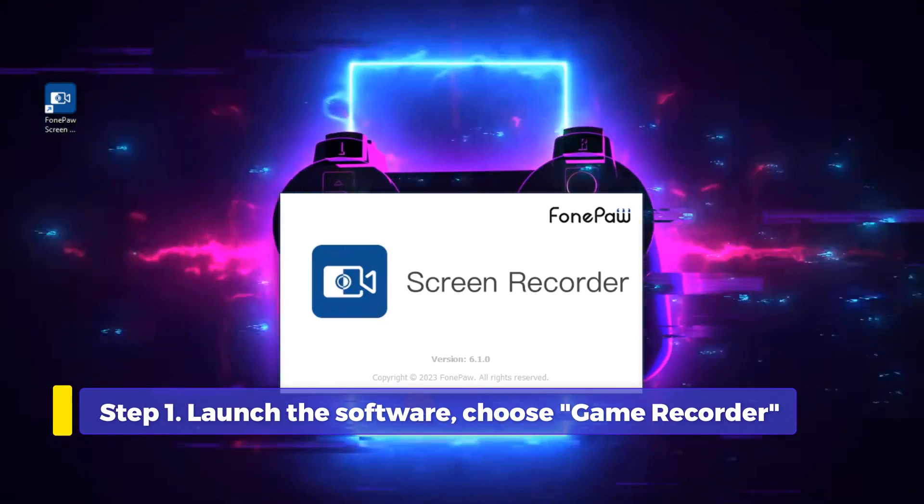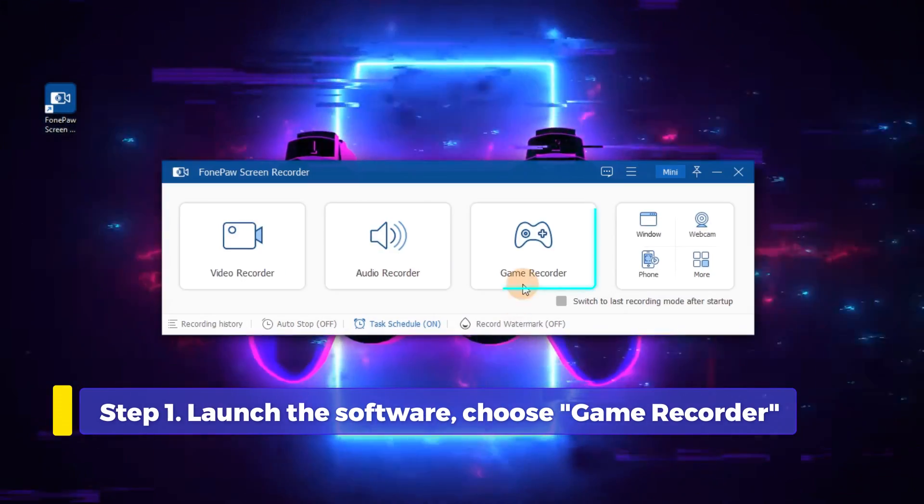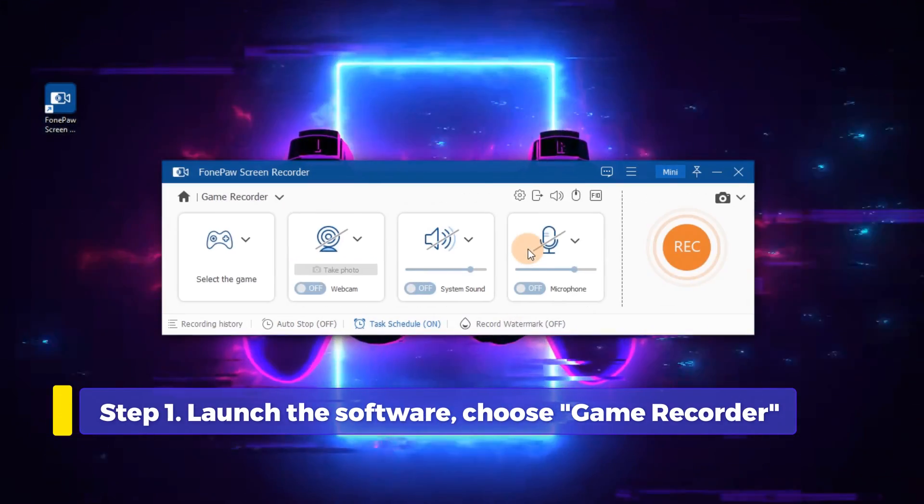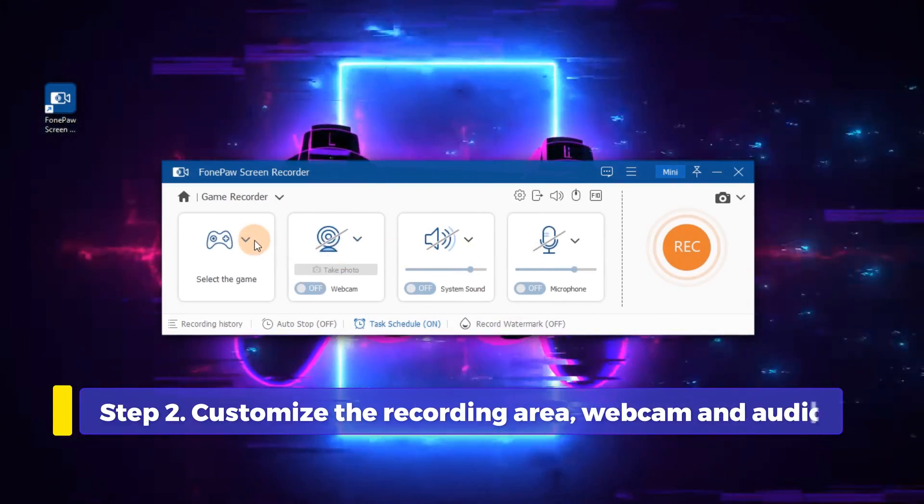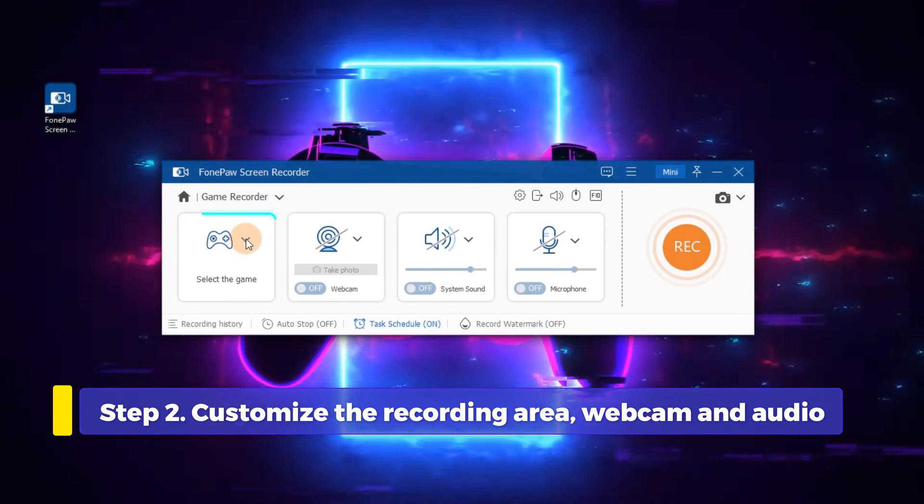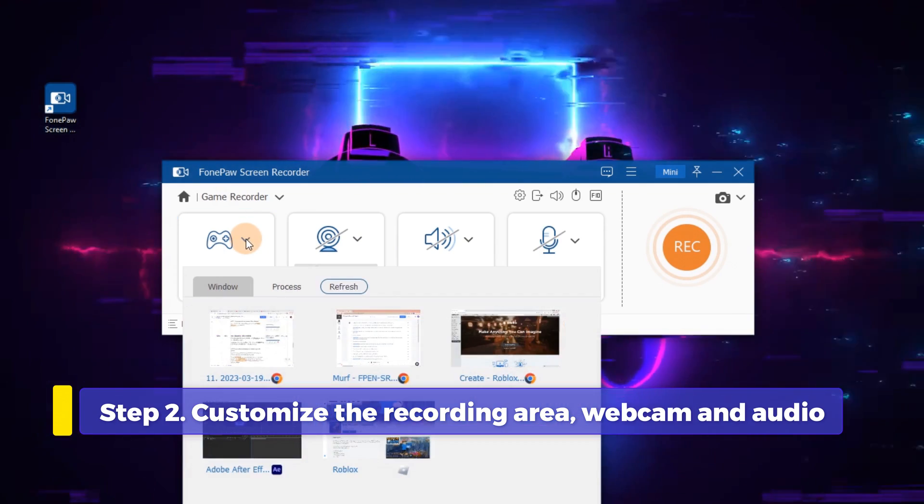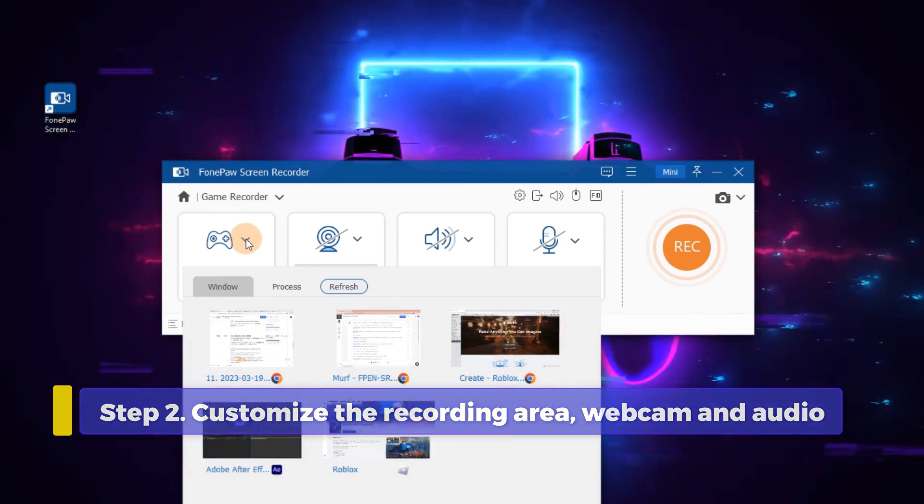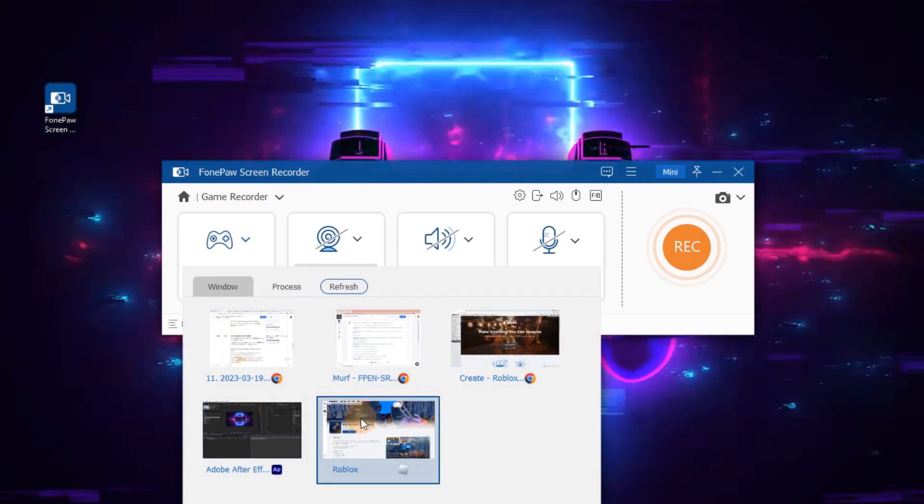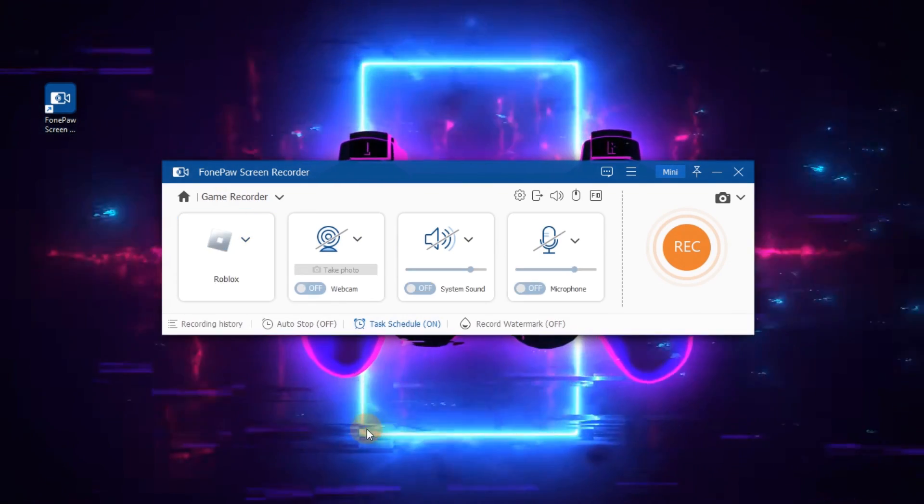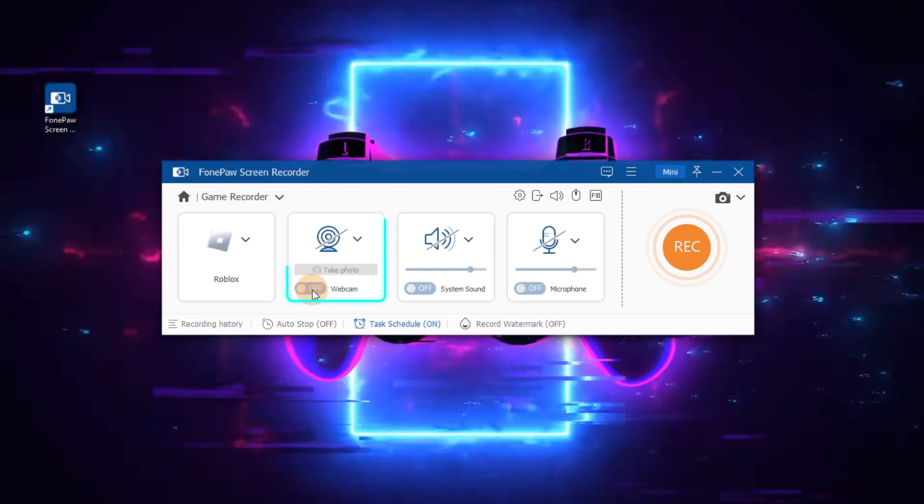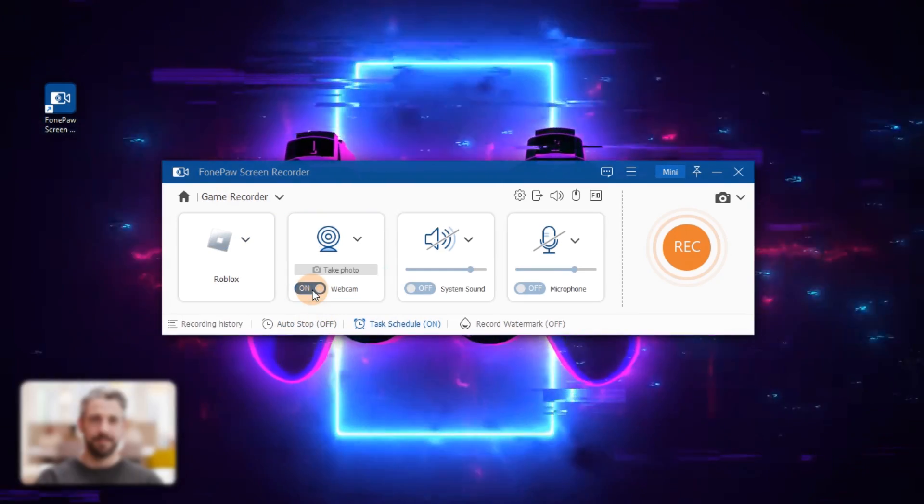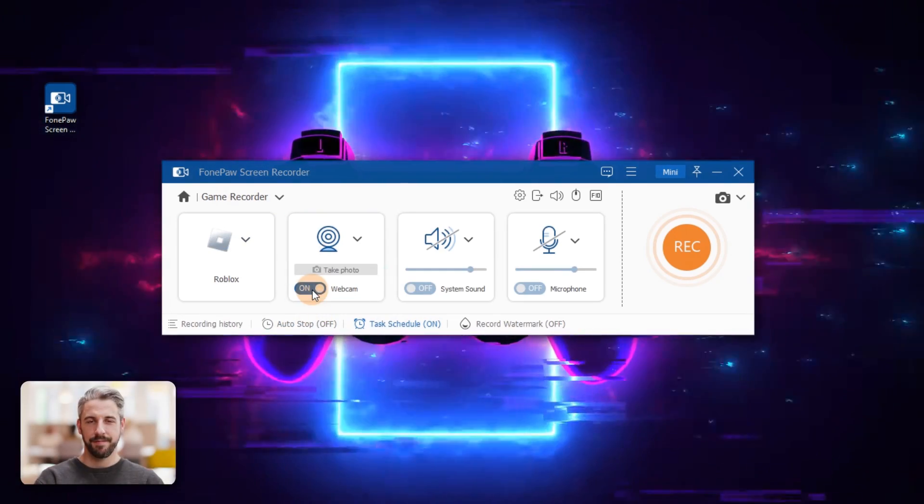Launch the PhonePaw Screen Recorder and select Game Recorder on the interface. You can choose a certain window to record. The window is locked to avoid pop-ups while playing games. Turn on the webcam, you can record your face with the screen.